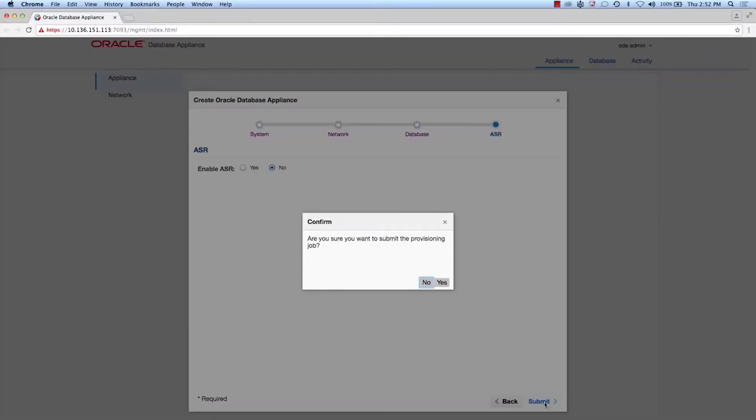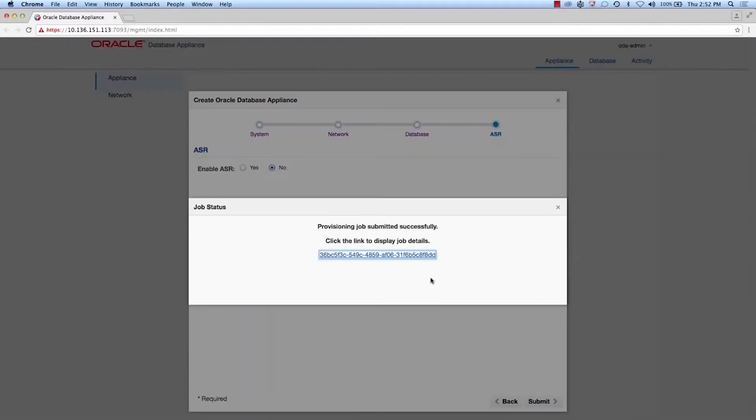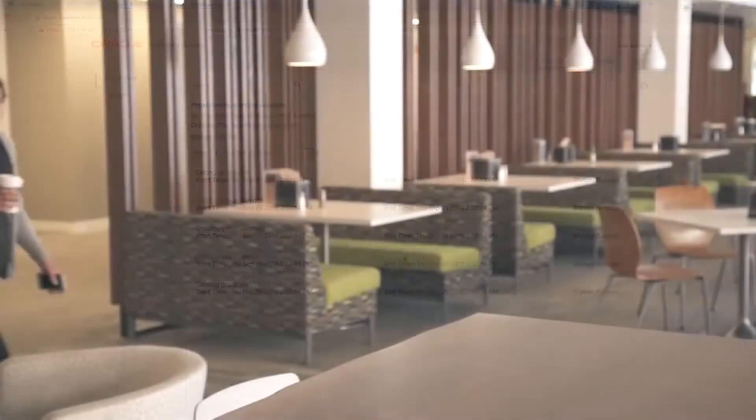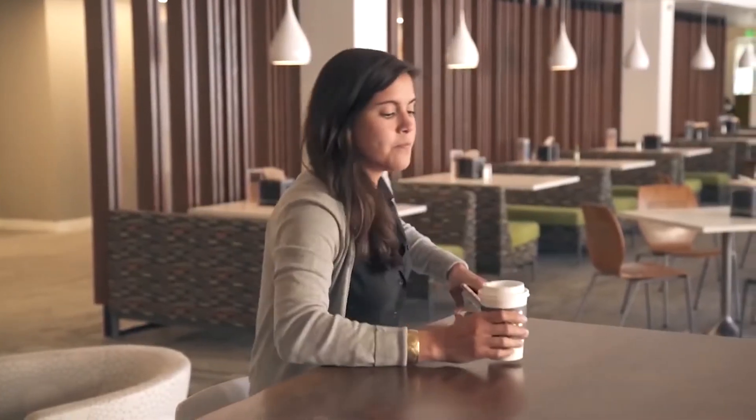Once she is done, she submits the job. It takes about 30 minutes for the deployment to complete. Jess can monitor the progress or she can spend the 30 minutes on more important tasks like responding to voicemails.